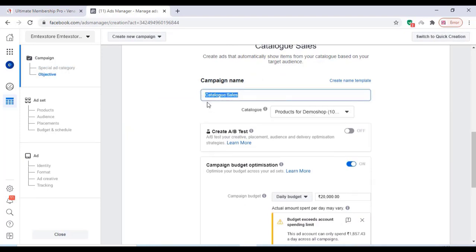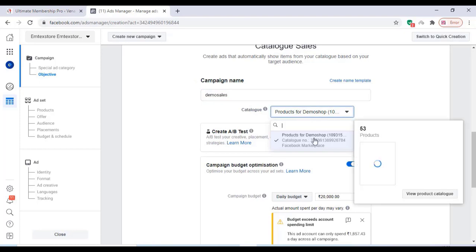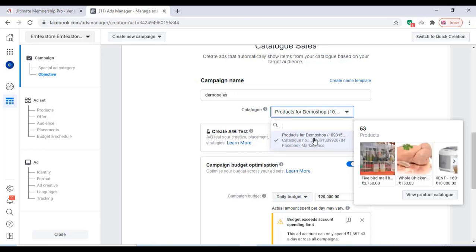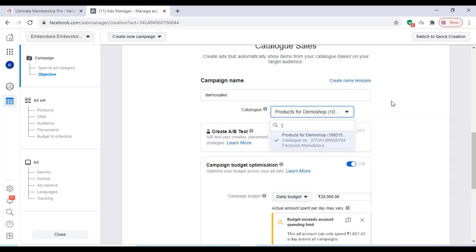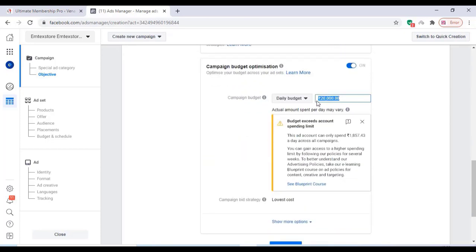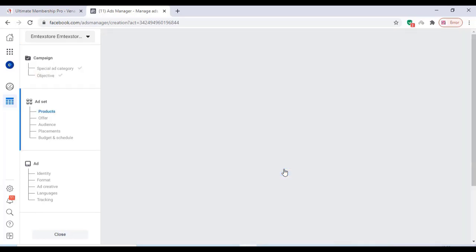You can add a name for your campaign. Select the catalog — as we discussed in the previous video, you can check that video for how to create a catalog for the Facebook page. We have 53 products in our WooCommerce store and all products have been imported into our catalog. These products can be advertised by Facebook. You can add a daily budget; the minimum amount we are using is 80 rupees. Click on Next.